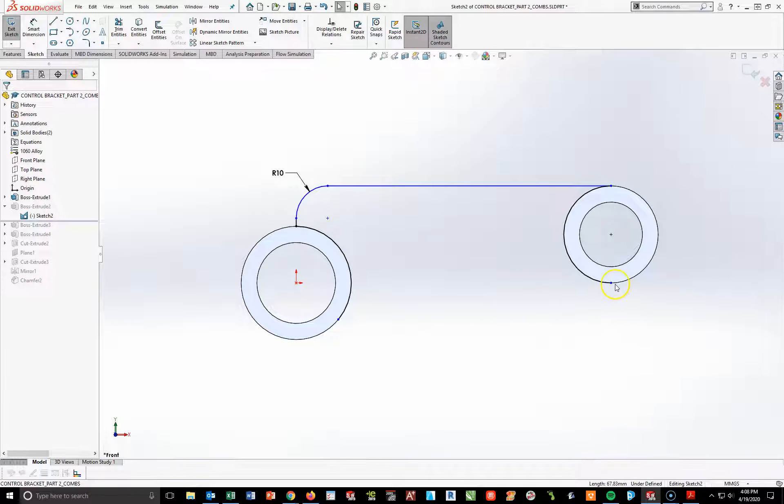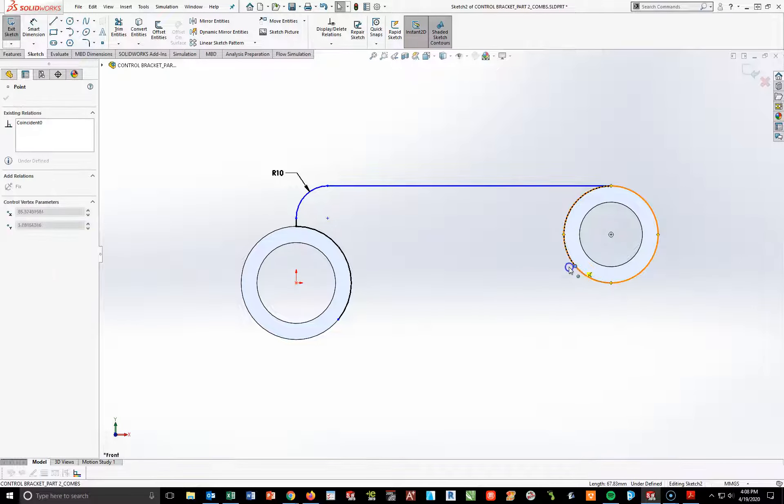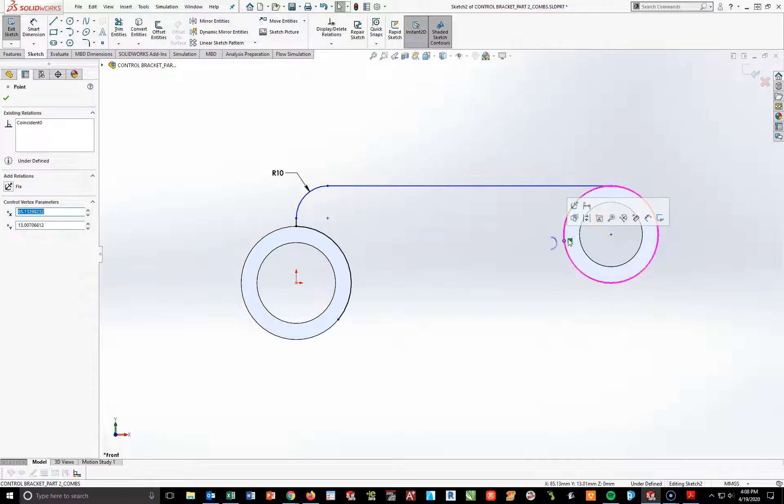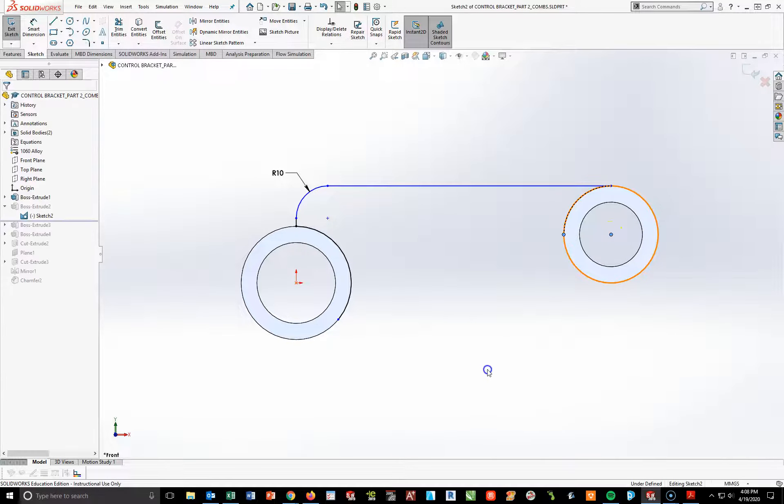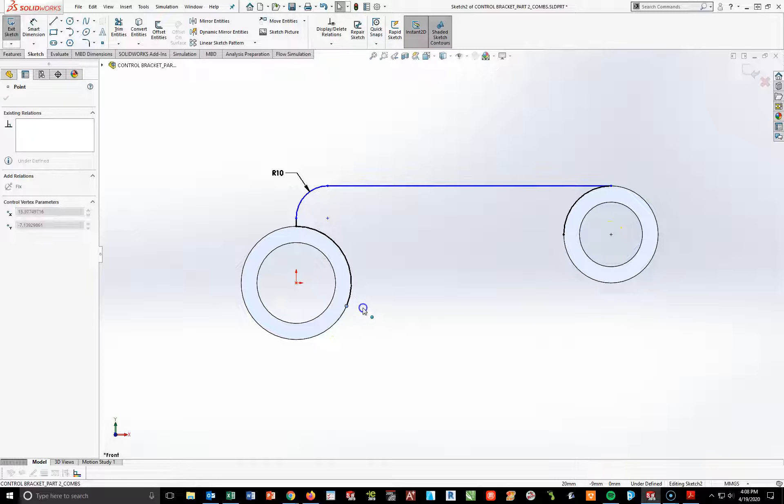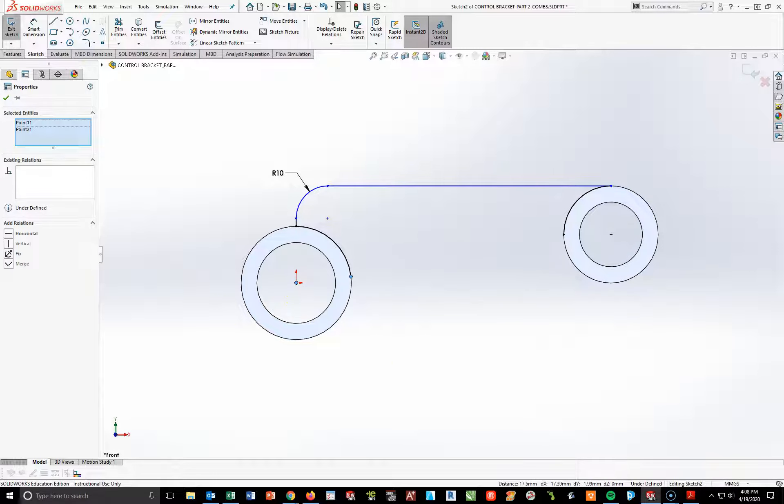So all I'm going to do is just take this. I'm going to take this point right here, and I'm going to make it horizontal here. I'm going to take this circle right here and do the same thing. I'm going to bring it up and make it horizontal to here.